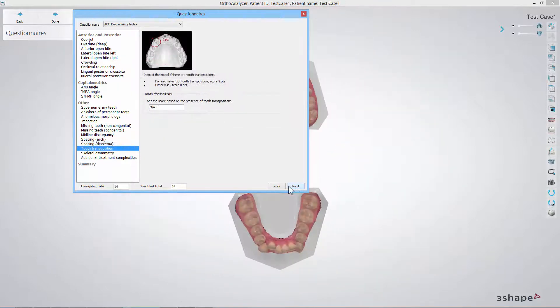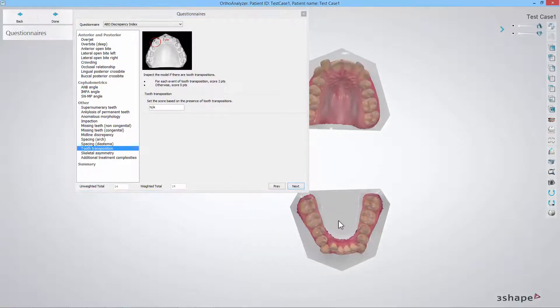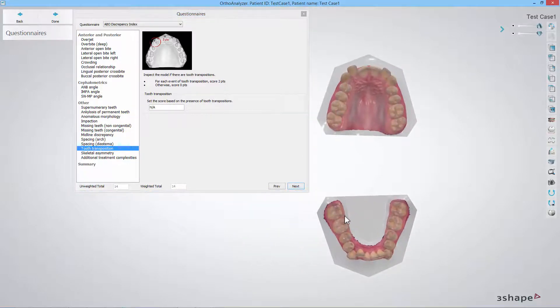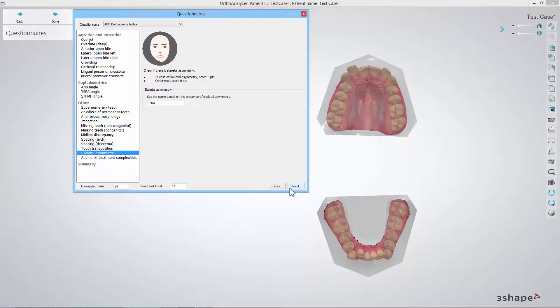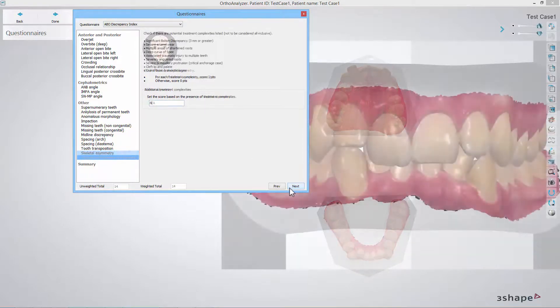In the tooth transposition step you should inspect the model for any tooth transposition. Please remember that this kind of workflow will repeat for the skeletal asymmetry step and the additional treatment complexity step.